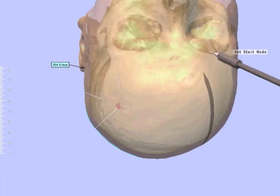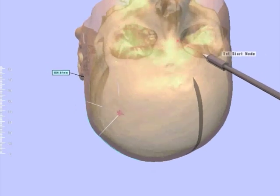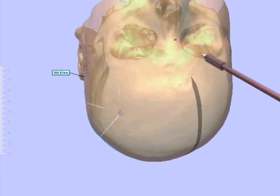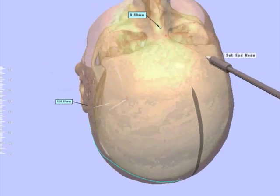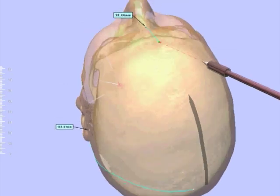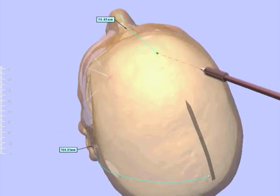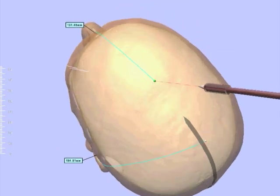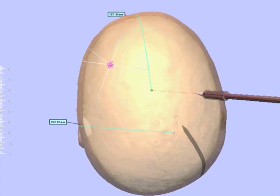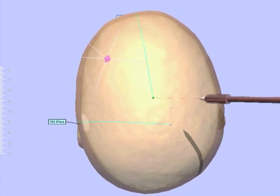The first measurement is then done using the surface measurement tool. We draw a line from the nasion in the midline until it reaches our first auxiliary line at about 19.5 cm.